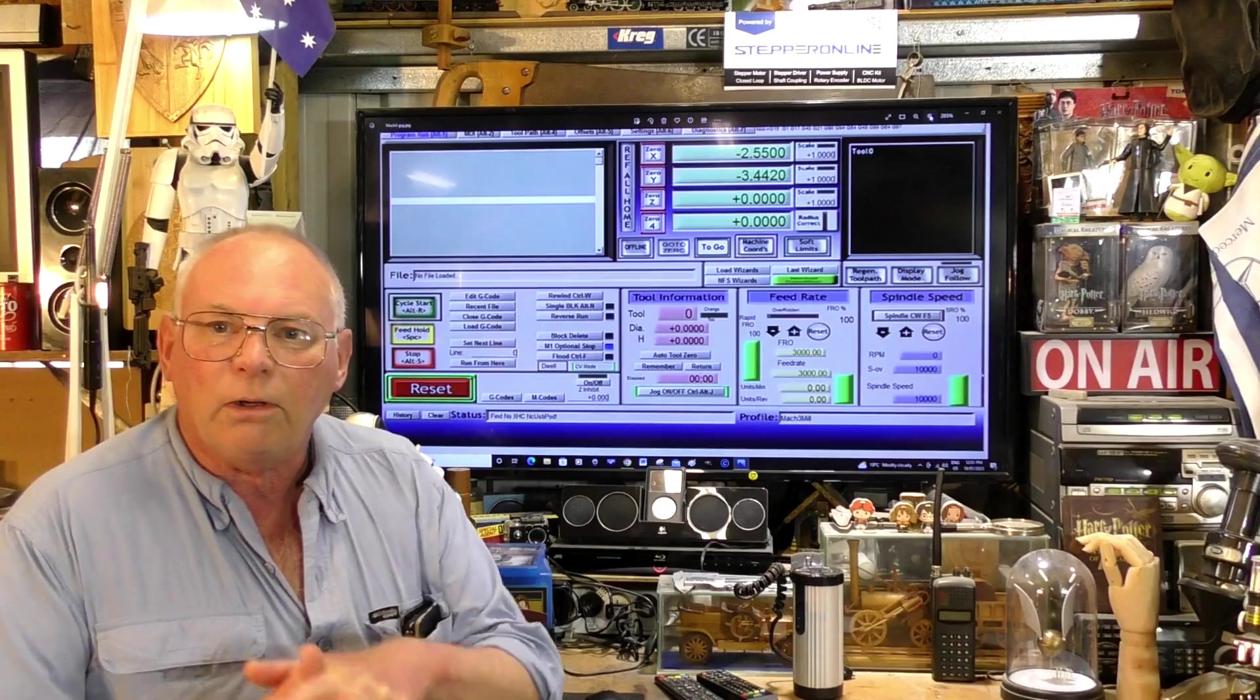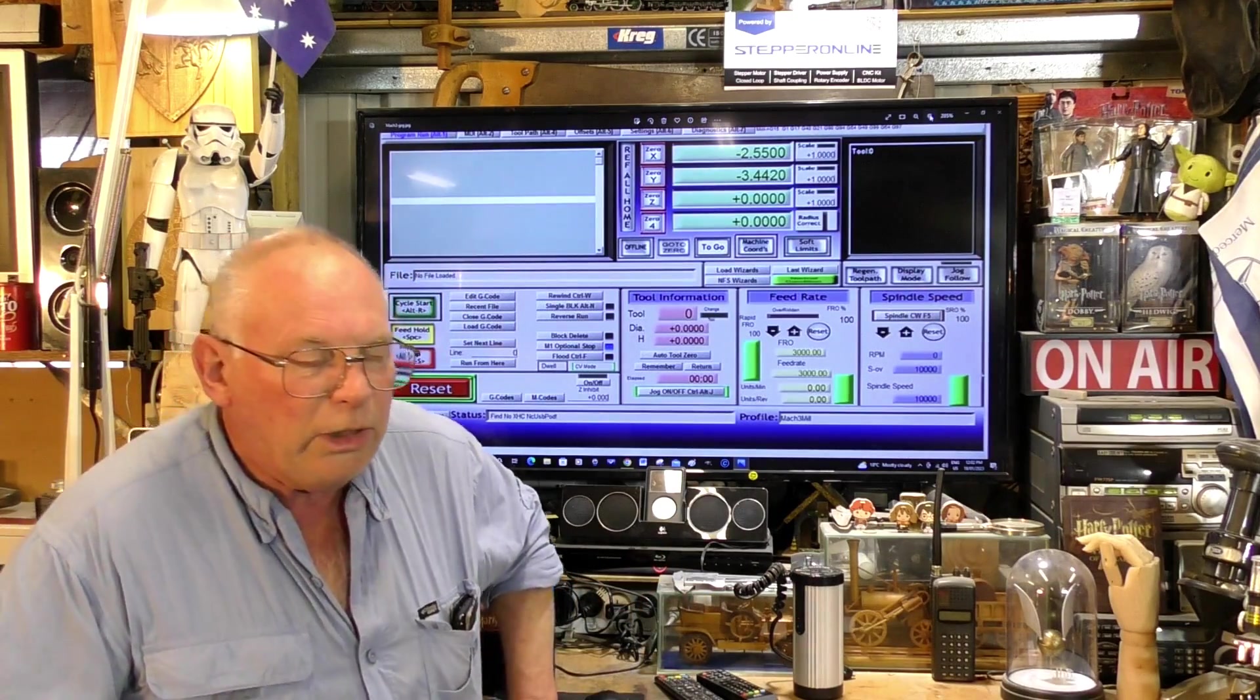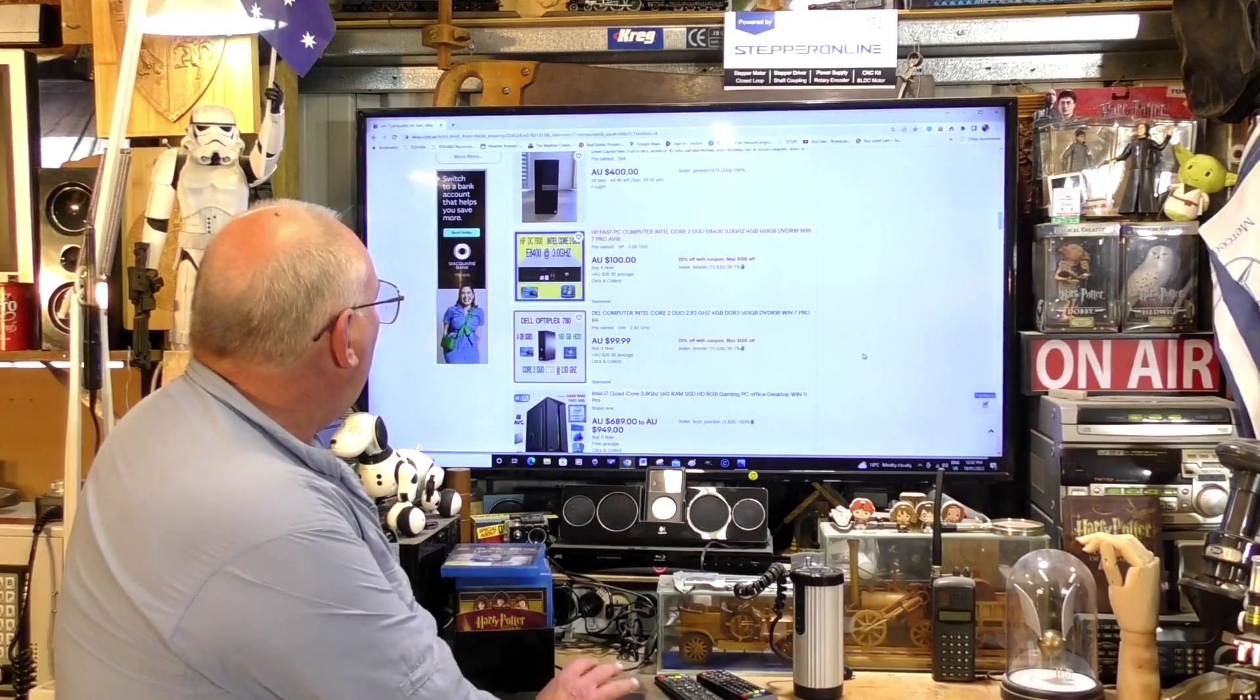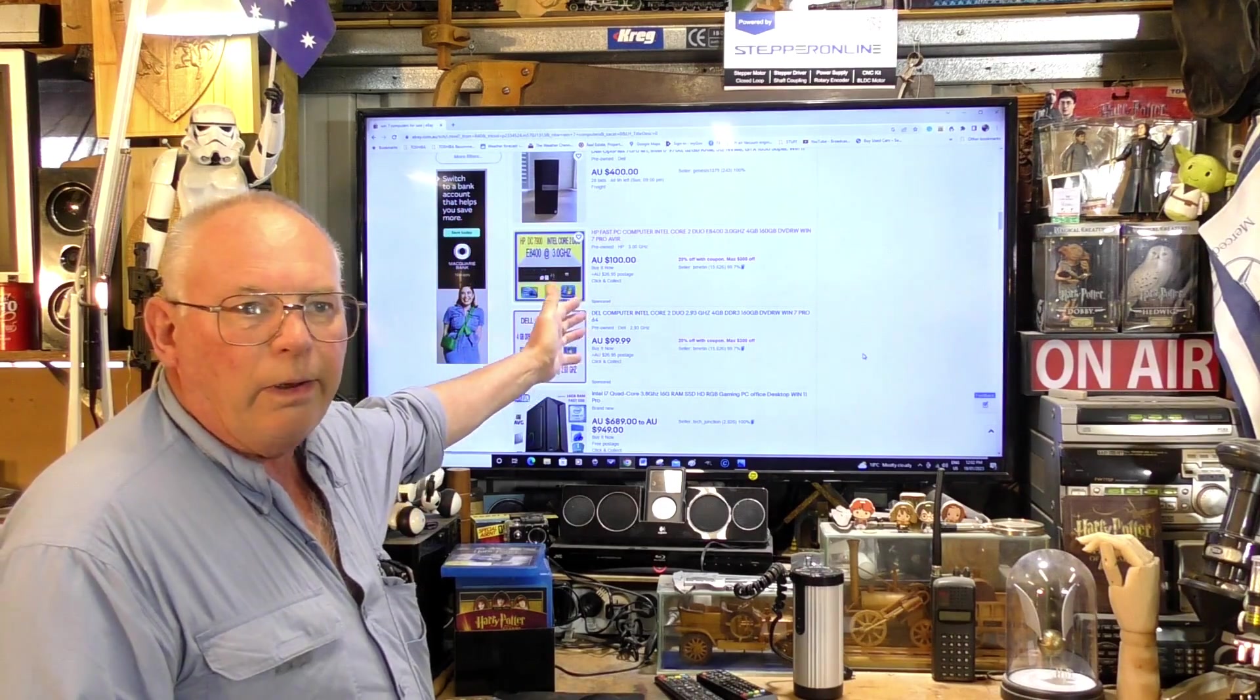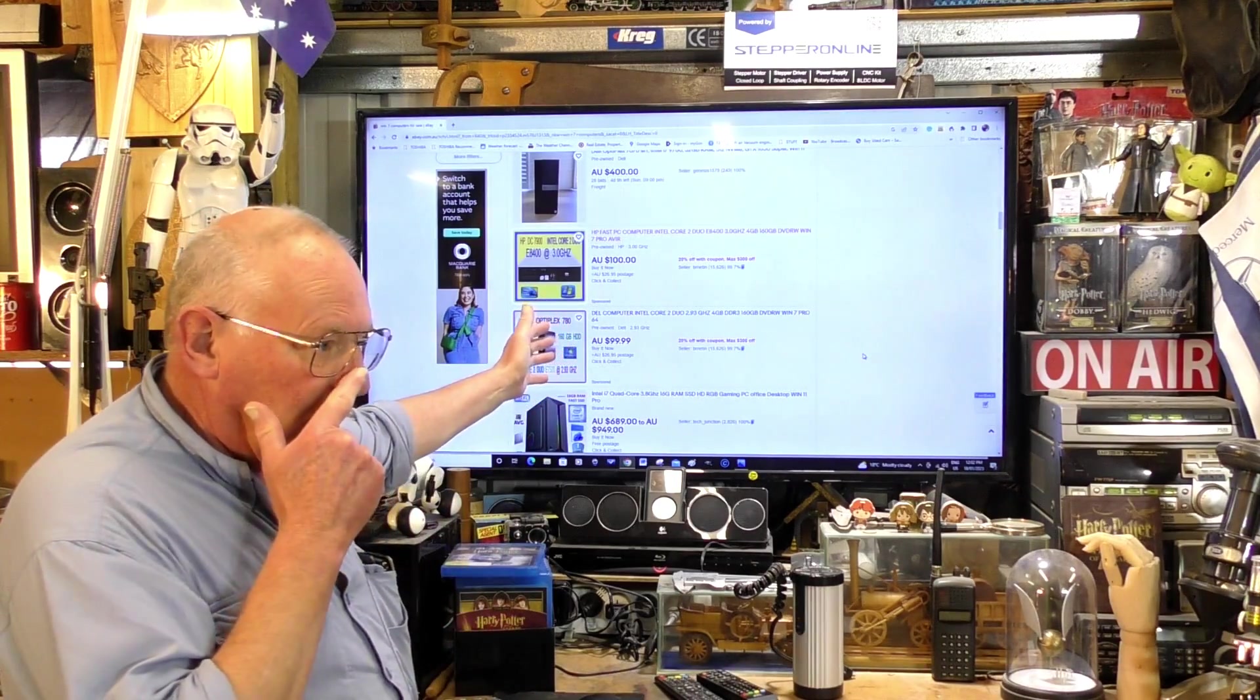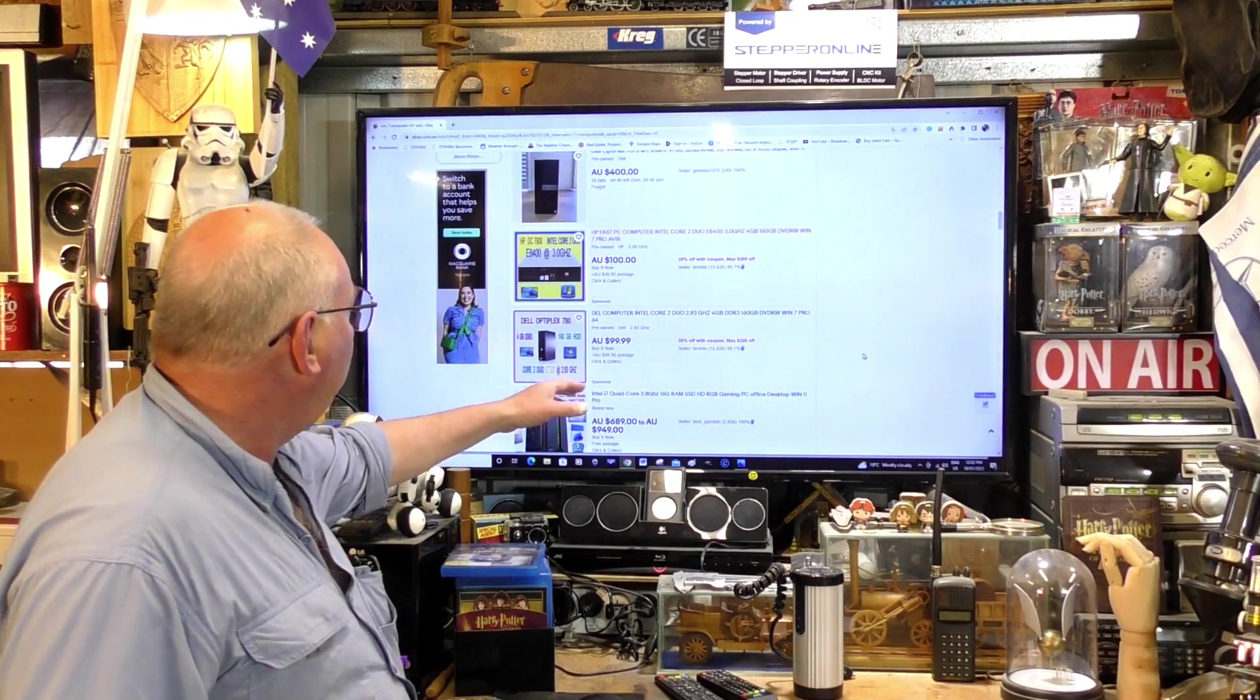But I can hear some of you thinking, oh where am I going to get a computer from? Just go onto eBay. Let me just drop this down, hook up eBay. Now this is in Australia, but I do know that I've seen these companies in America and also in England, and I would say every other country around the world, sort of a westernized country would have them too.